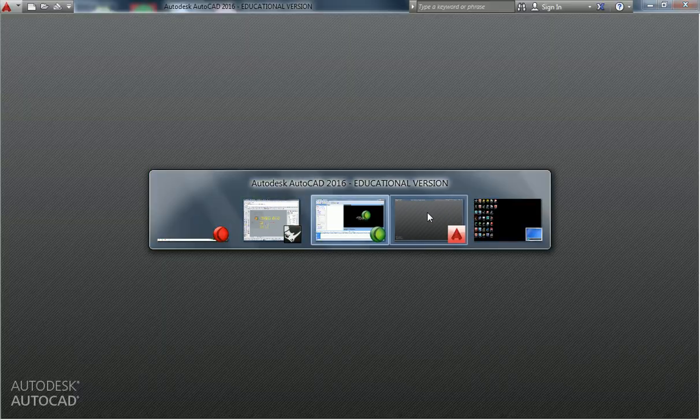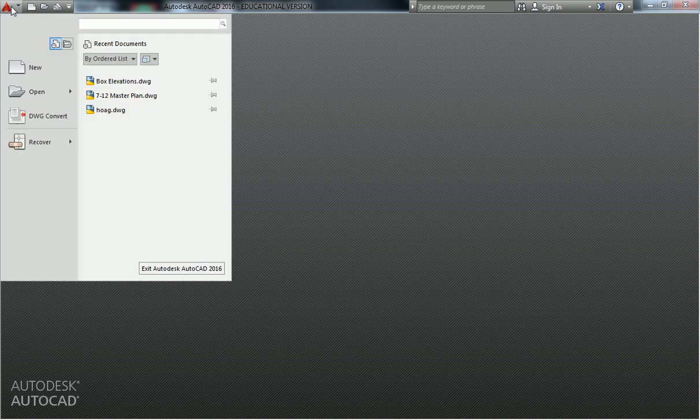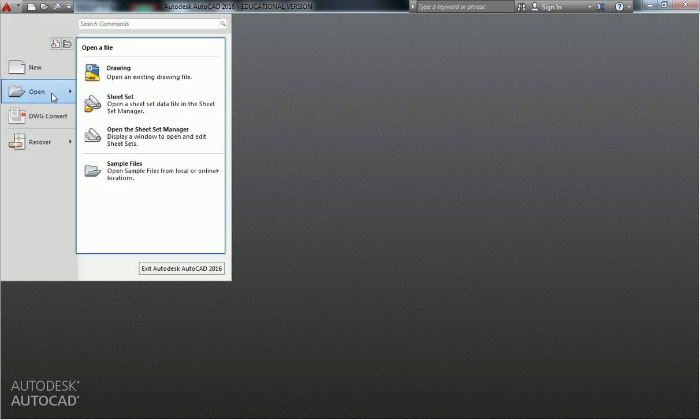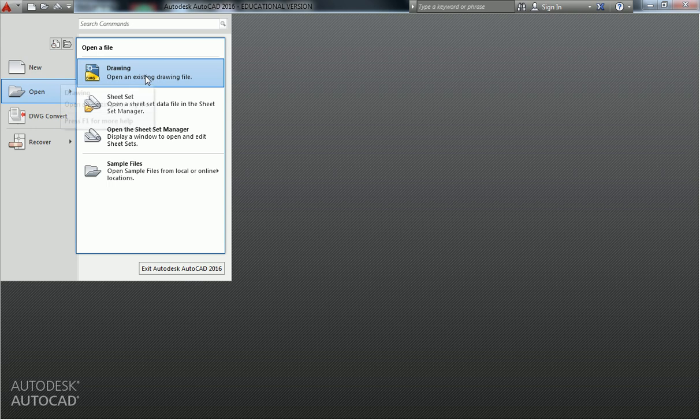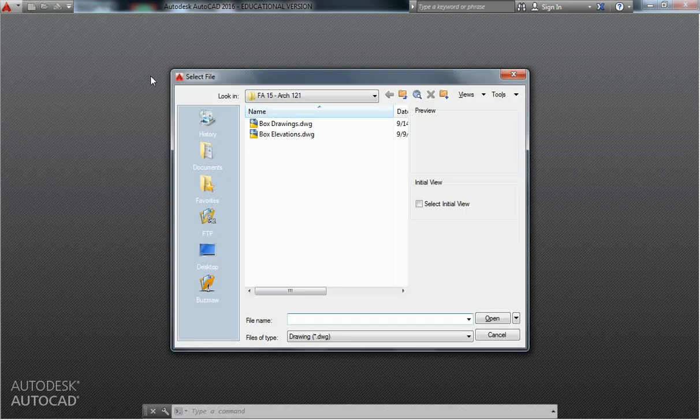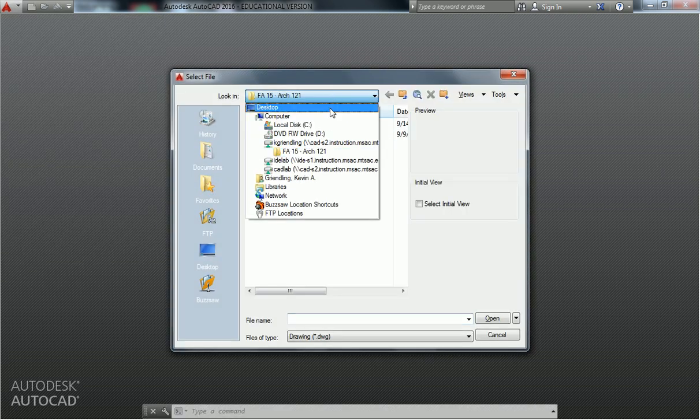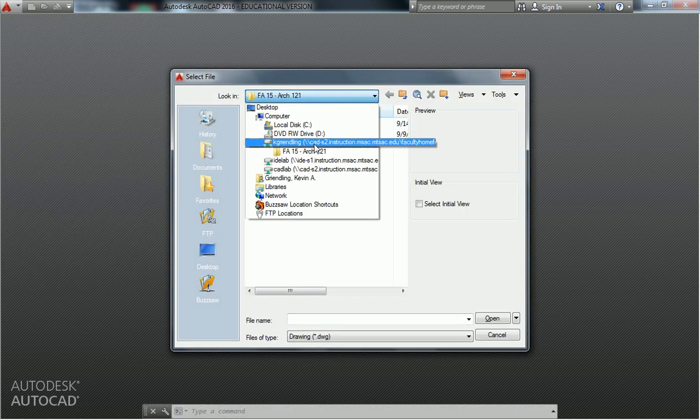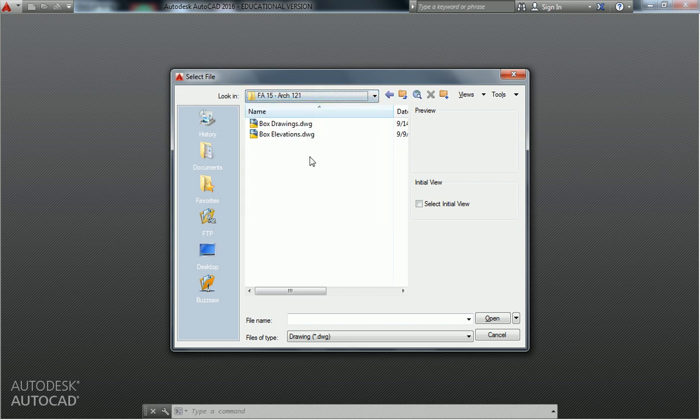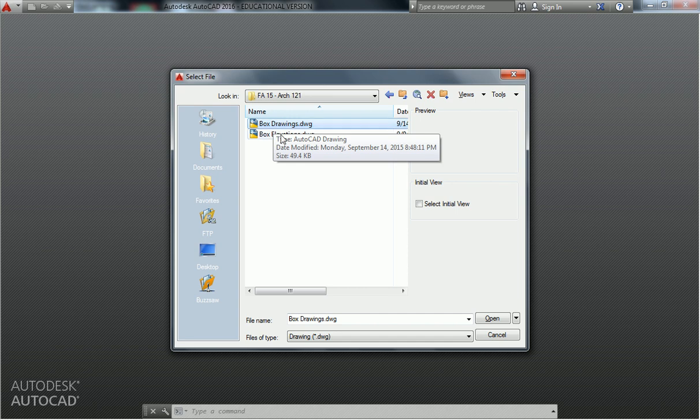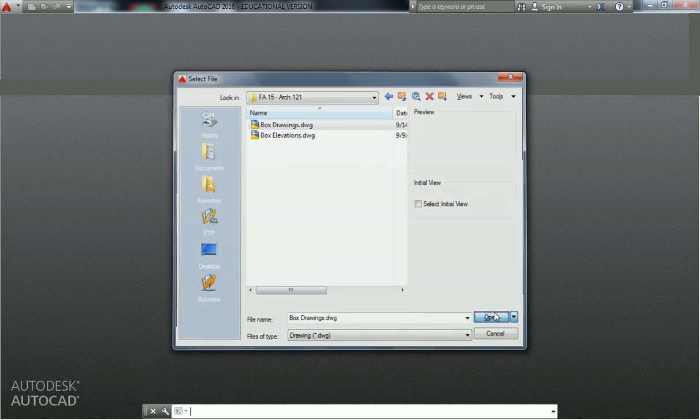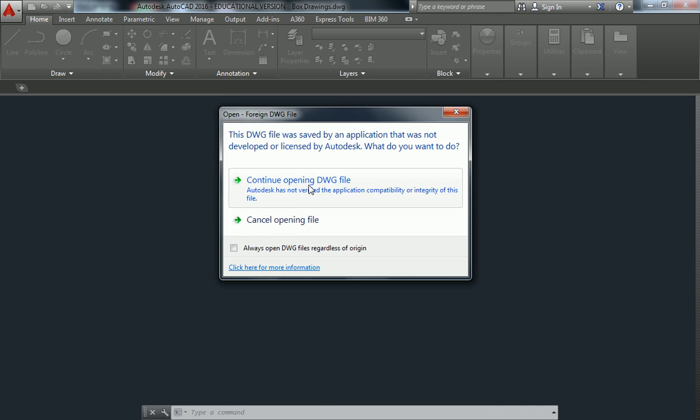So now over in AutoCAD, all we have to do for this file is just open up that AutoCAD file. So you go to the big A in the top left corner, go to Open, open a drawing, and then I go to the file that I just saved, which for me I called it Box Drawings. You probably called it something else, and you hit Open.